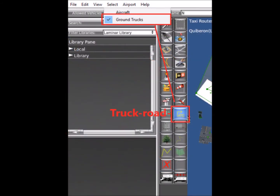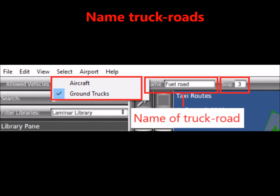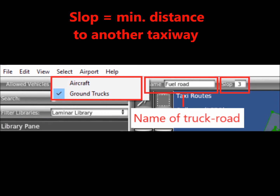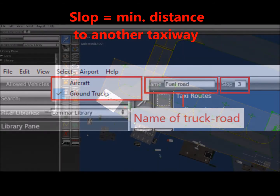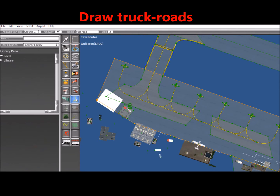We push the Track Roads button, selecting the option Round Tracks. It is advisable to give names to the Track Roads. The Slop field does not seem to be of vital interest. According to the World Editor manual, the Slop field indicates how close your point must be to another taxiway section in order to snap to it. Large numbers allow the path to snap together from farther away. We now draw a truck road. Normally, truck roads are not too far from parking places, planes to serve, and destination, but I do not know the exact distance criteria for success.